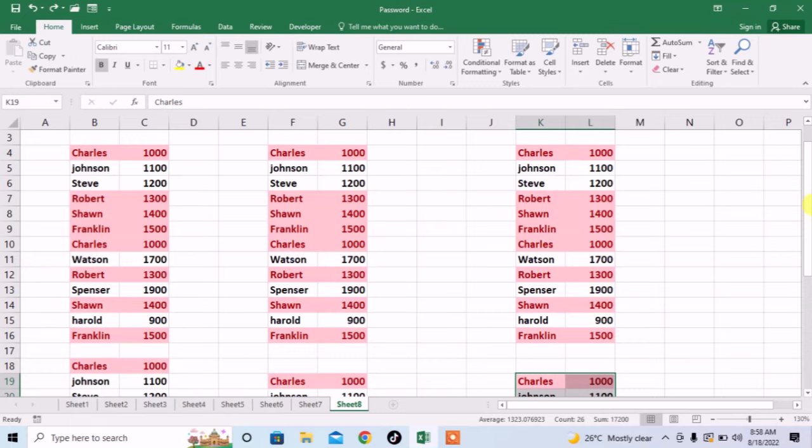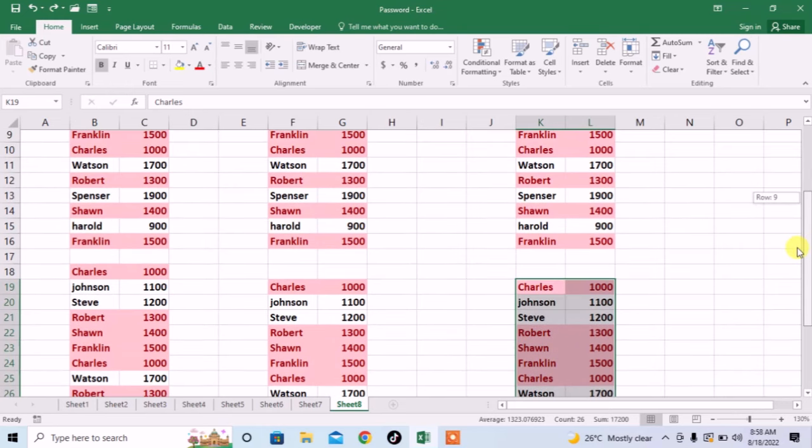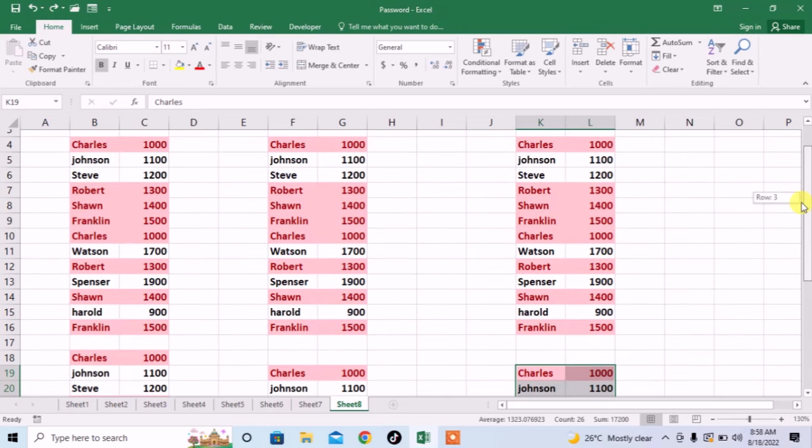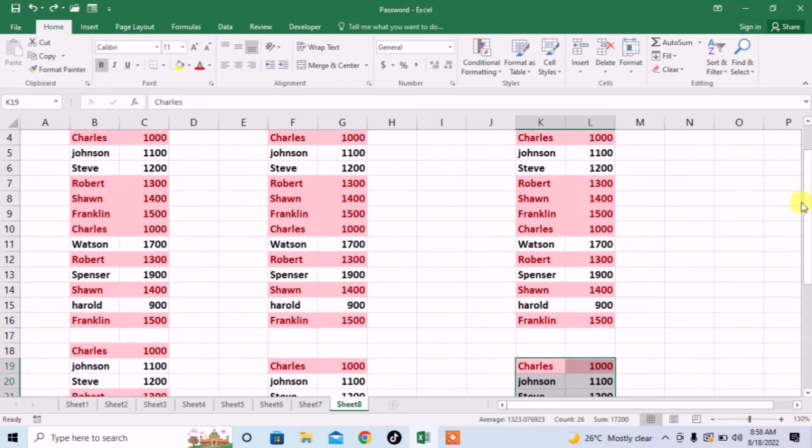First, here you can see that I have 6 different data tables. I want to copy one row from each of these tables and I want to paste all these rows taken from different tables at a single spot.